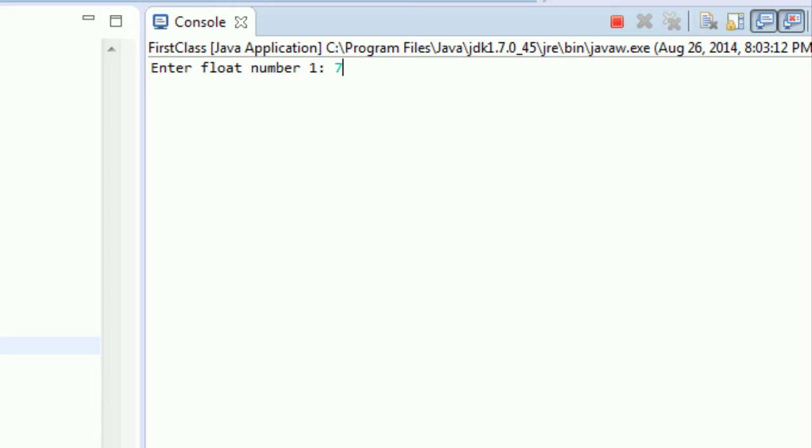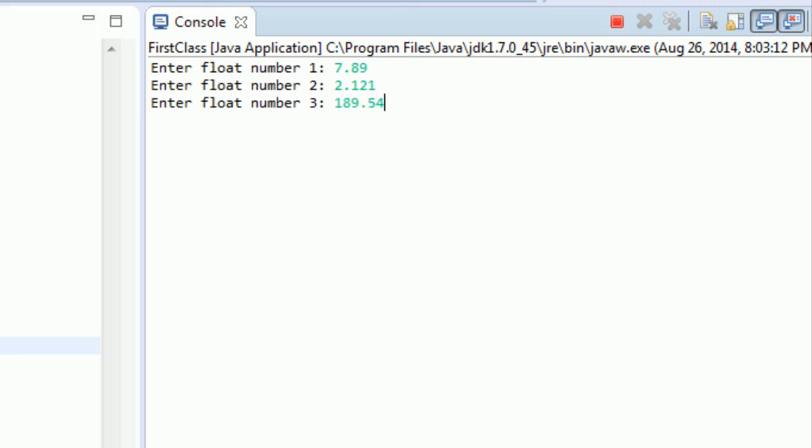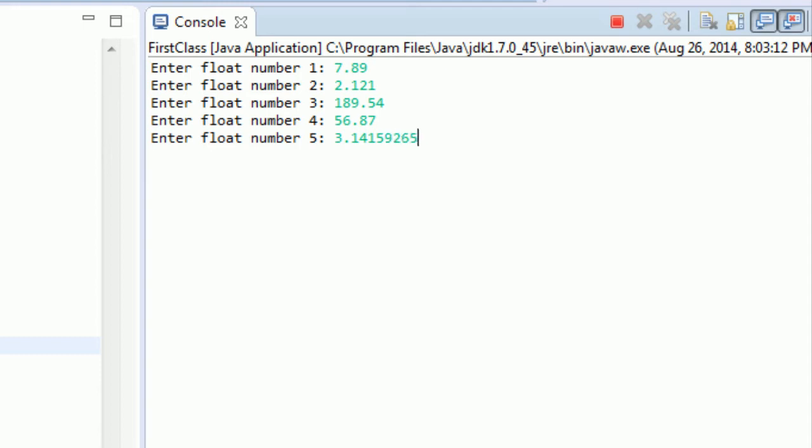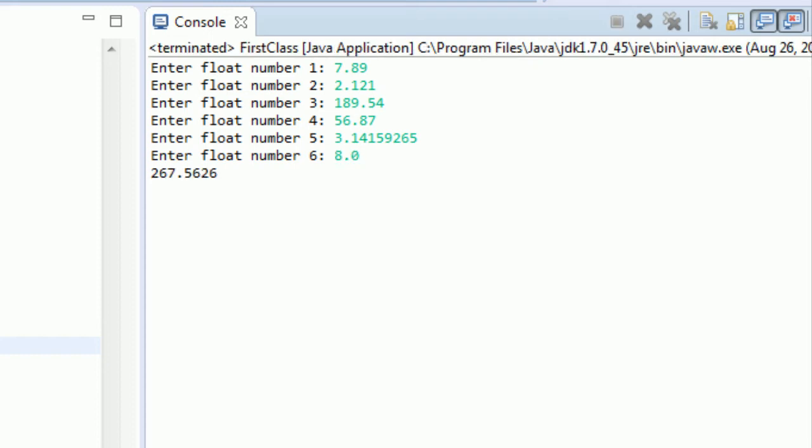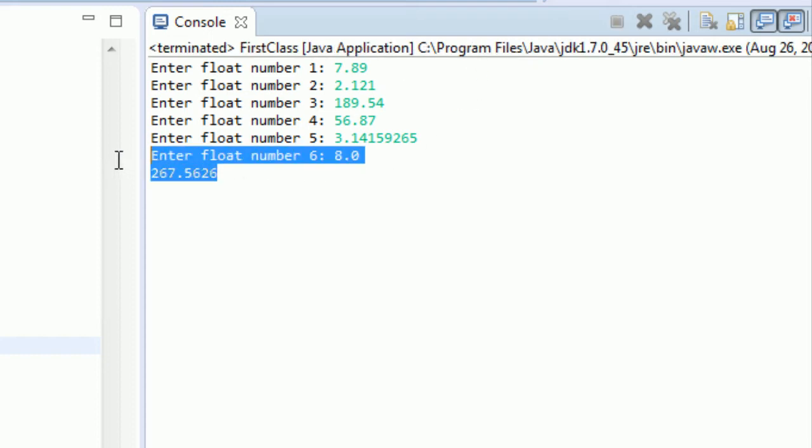Okay. Let's go, like, 7.89. Float number two, 2.1. Float three, 189.54. Float number four, 56.87. Five, 3.14159265. Float number six, how about 8.0? If we hit enter, we see we get the sum right here.